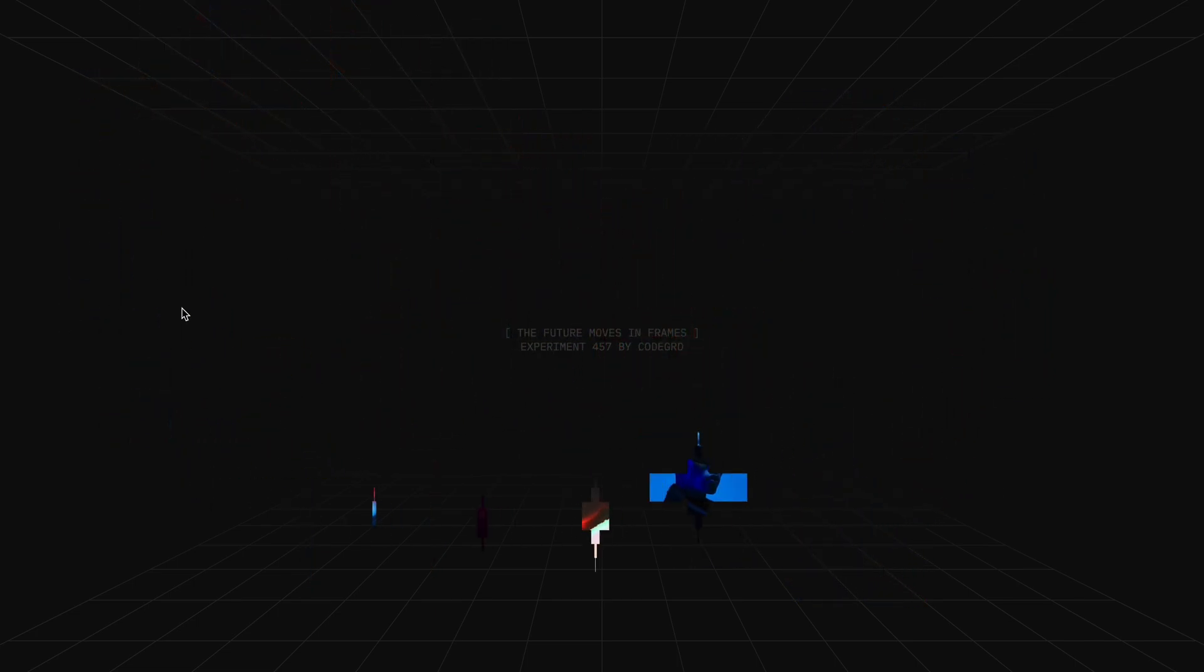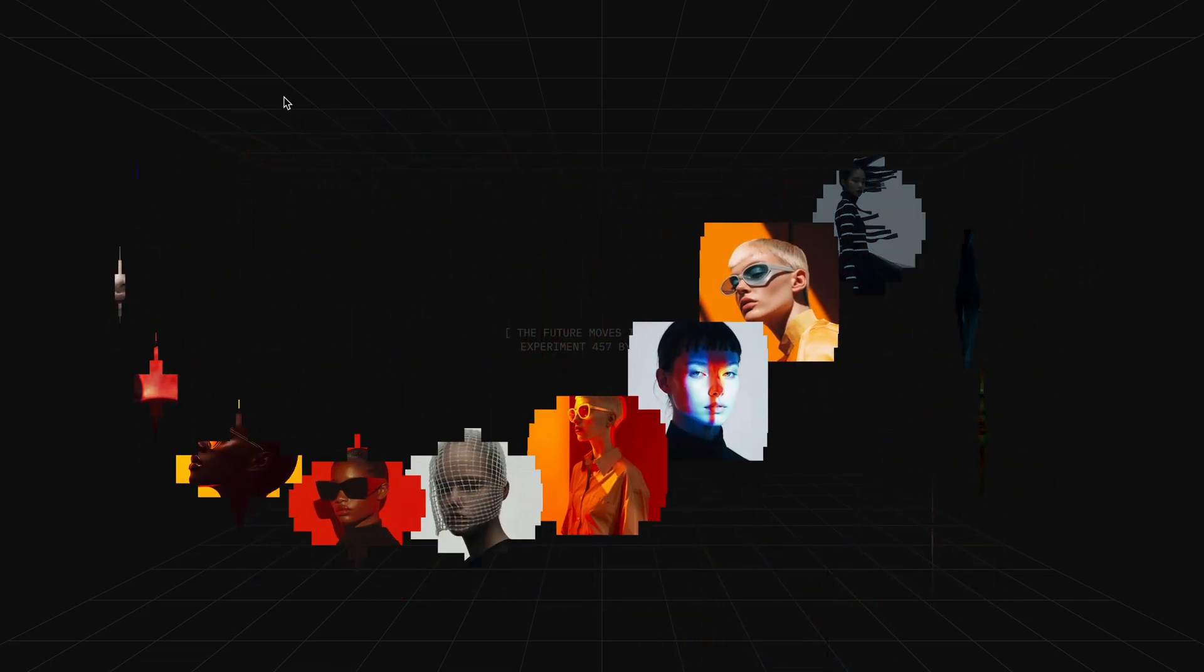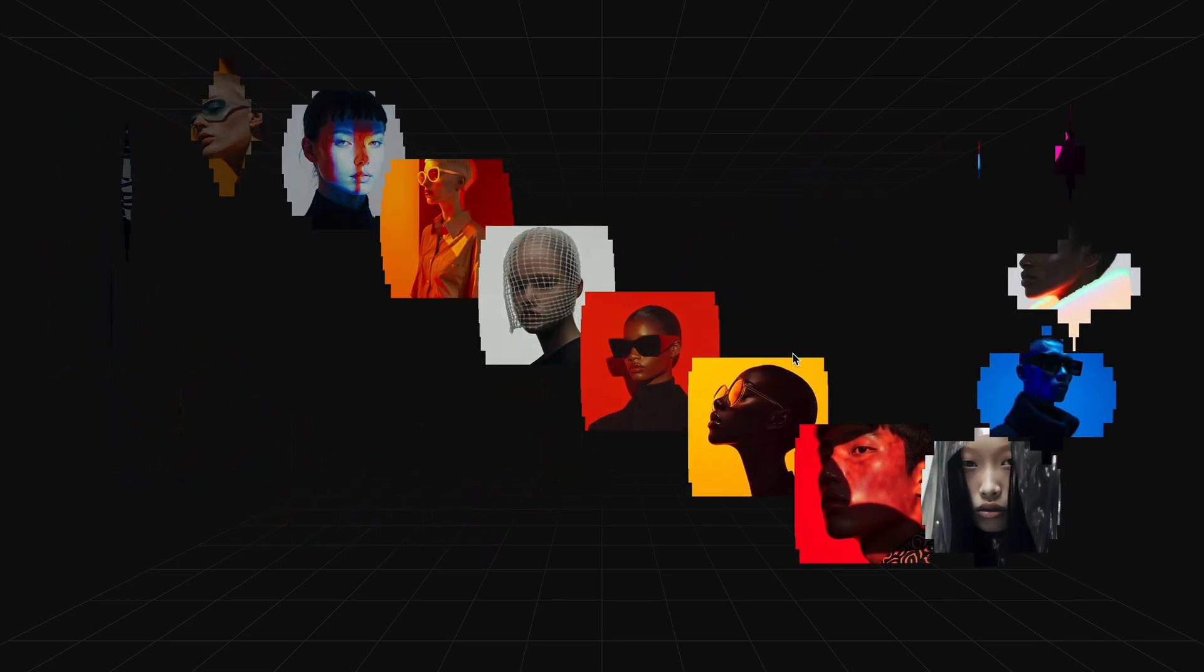We'll be using three core techniques to bring it to life. First, a clip path based masking system with staggered transitions to create that venetian blind reveal. Second, cursor position interpolation to give the trail a smooth sliding motion. And finally, we'll combine CSS transitions with request animation frame to orchestrate the entire animation sequence seamlessly.